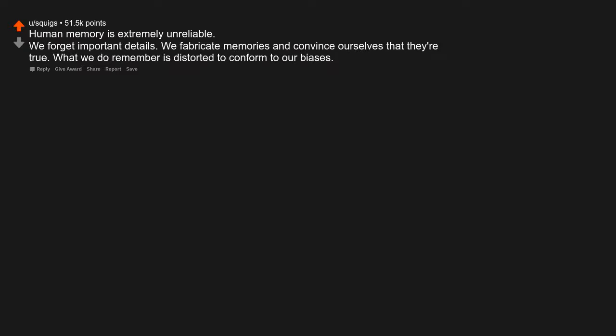That we all have confirmation bias. Human memory is extremely unreliable. We forget important details. We fabricate memories and convince ourselves that they are true. What we do remember is distorted to conform to our biases.